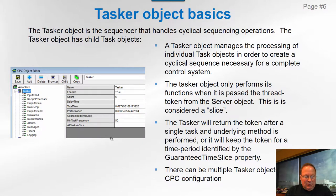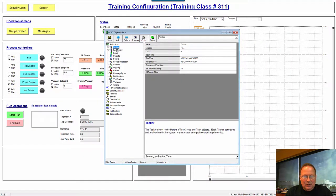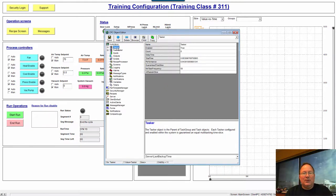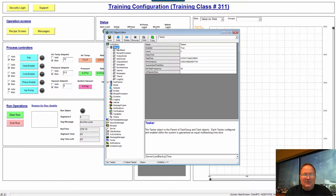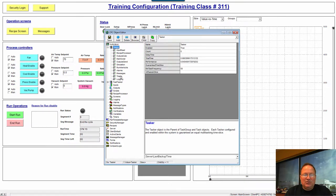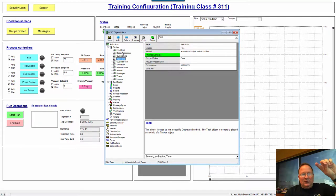Now, the tasker object. In this configuration you can see I've got two taskers. If I have a multi-equipment application, I might have multiple autoclave objects, each with its own tasker or multiple taskers. Under each tasker are task objects, and it's a sequential operation: the tasker performs the first task, second task, third task, fourth task, and then loops around and recycles.